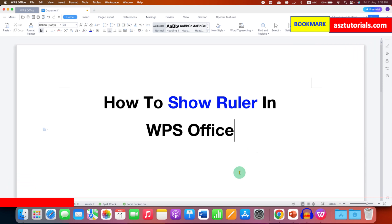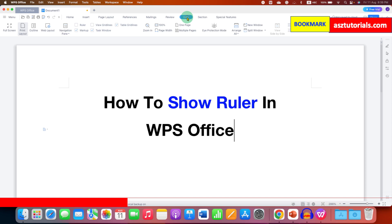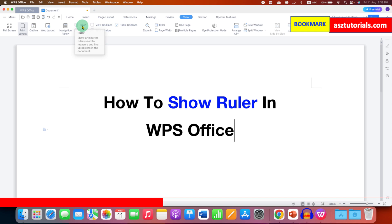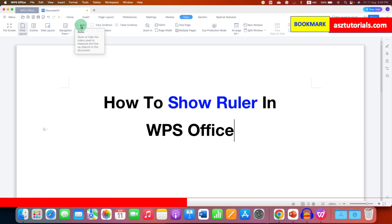To show Ruler in WPS Office, first you need to click on the View tab. The option is available under the View tab. After clicking on the View tab, you will see the option of Ruler. Right now it is not ticked, so this option is used to Show and Hide Ruler.